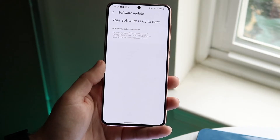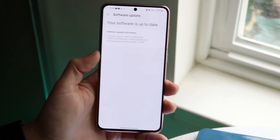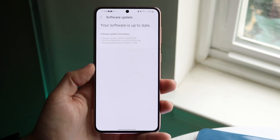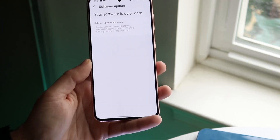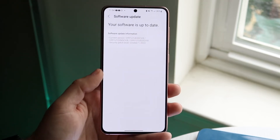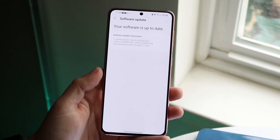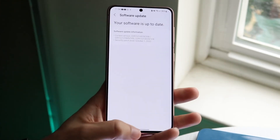For me, it doesn't show the version directly, but it does say I'm up to date with the latest update from October 1st, 2022. So I can look at what that update was for this device, and that's basically what I'm running.